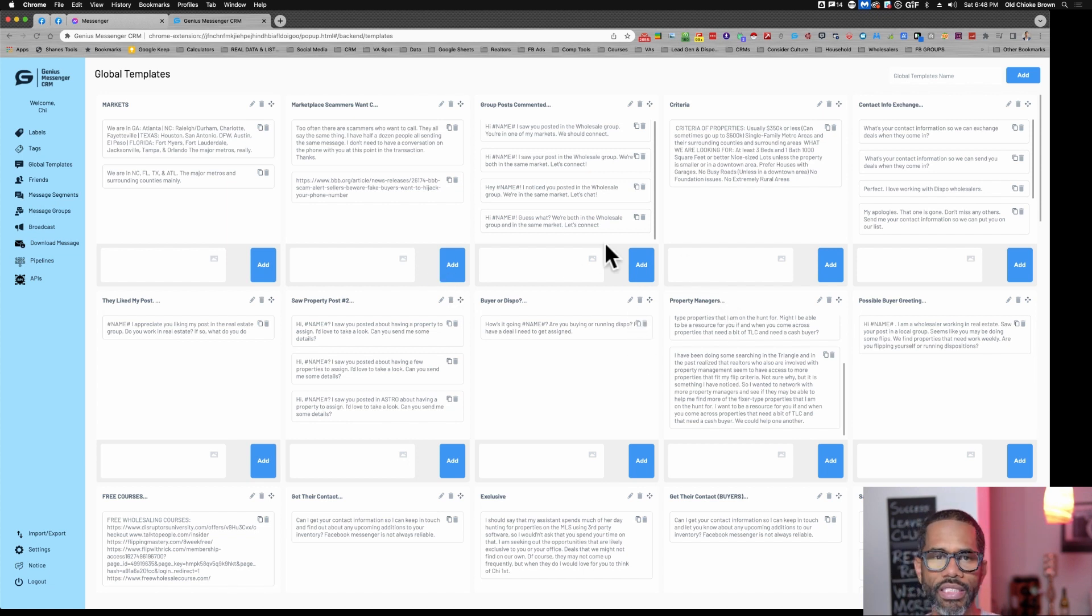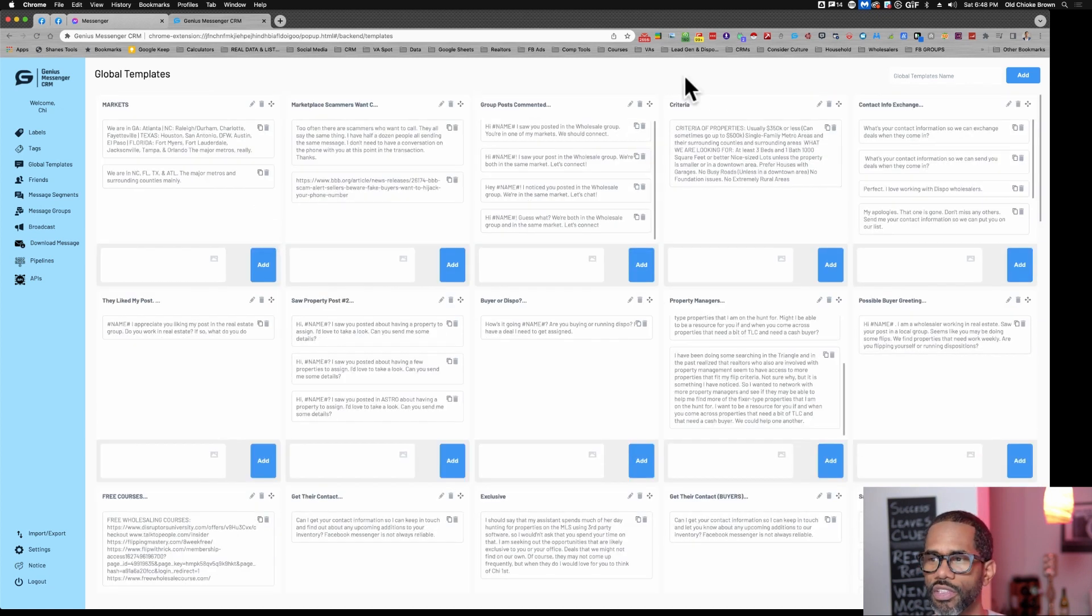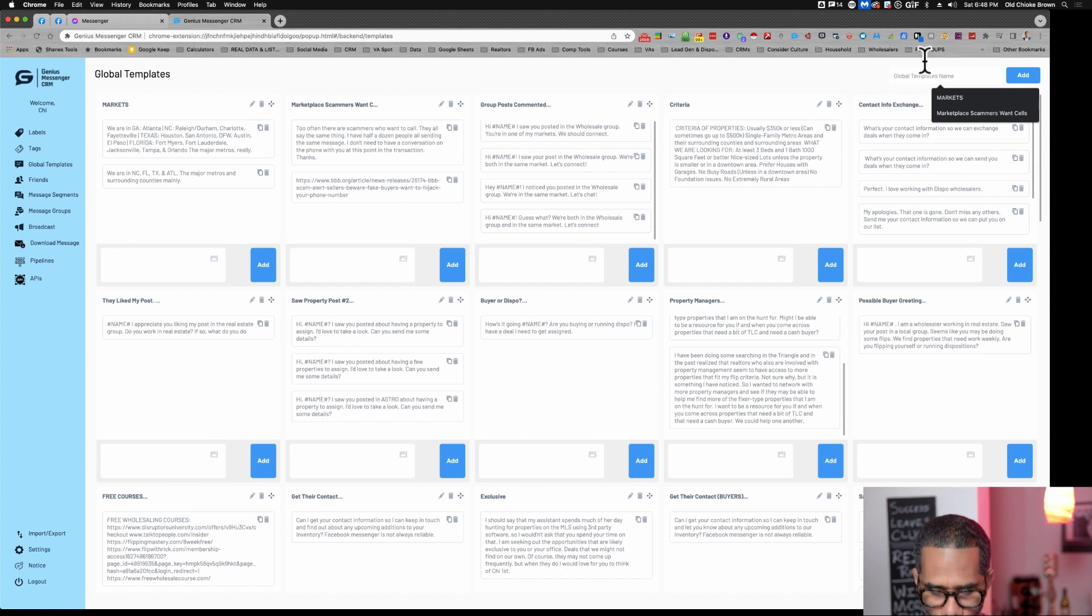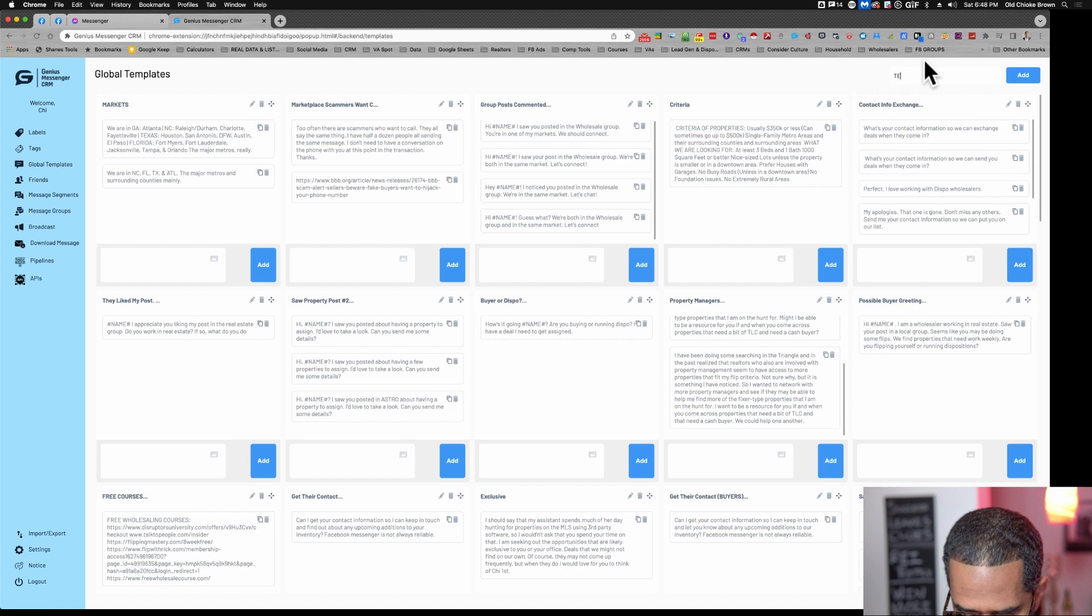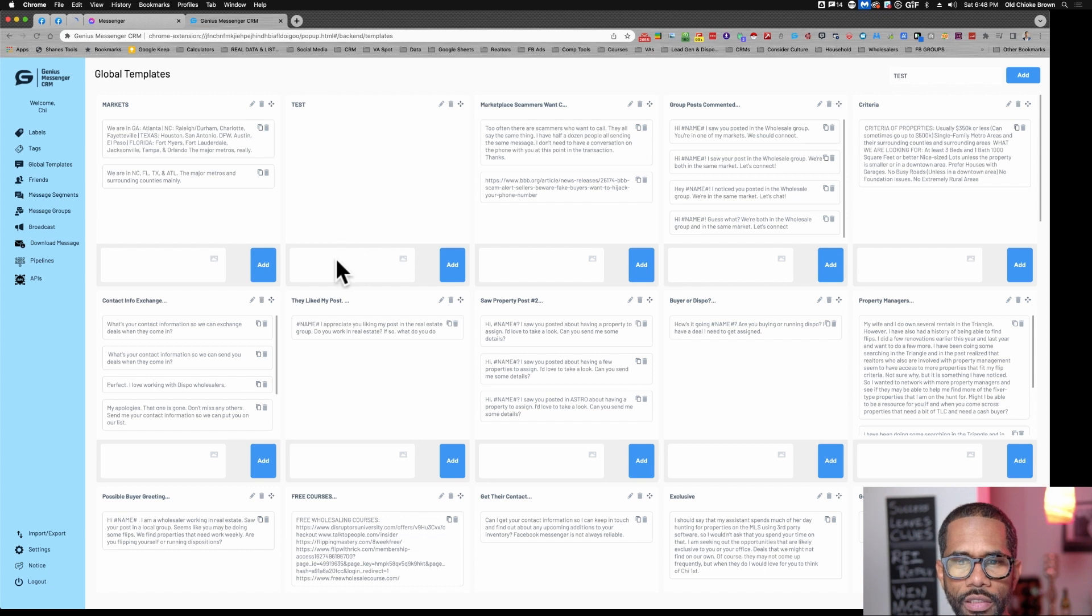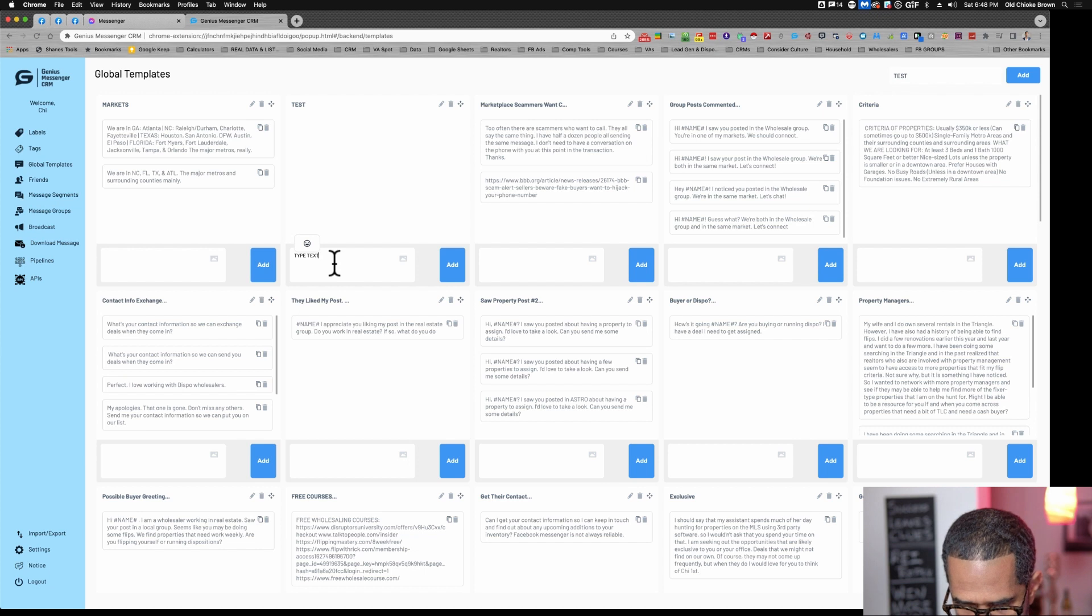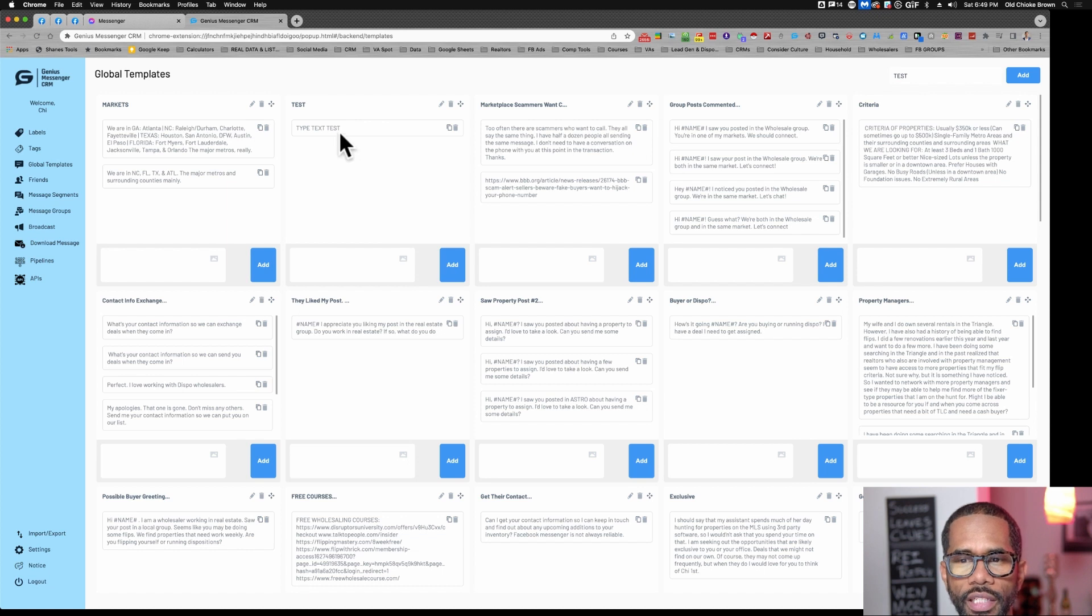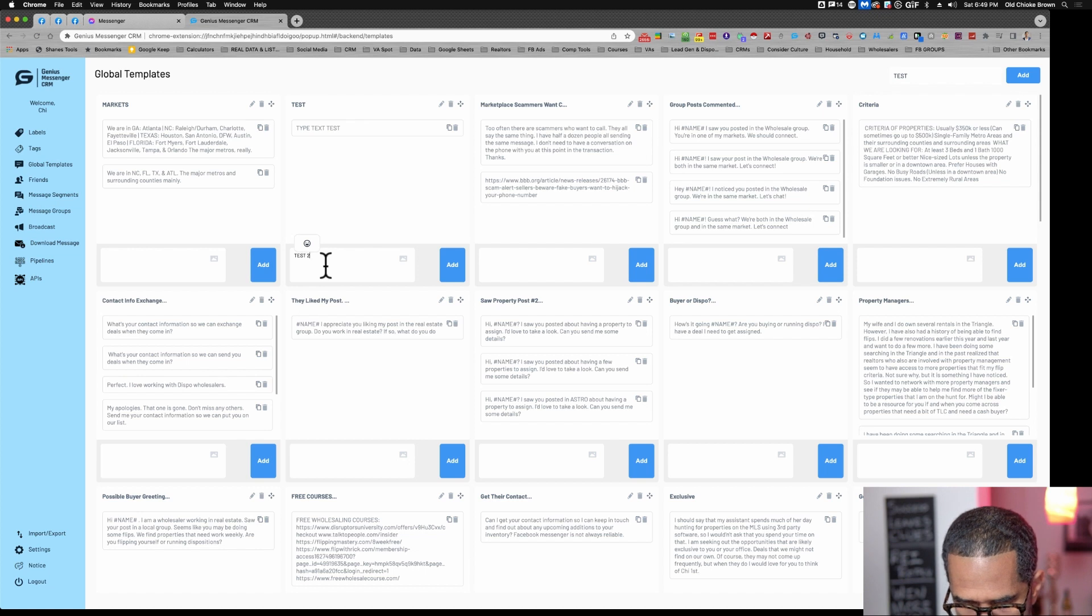This is basically the template section. You just come in here and name the template whatever you want. We'll say test. You see test here. You can just start typing: 'Type text, test.' Add that and it exists there. You can add some more to it. Test two.